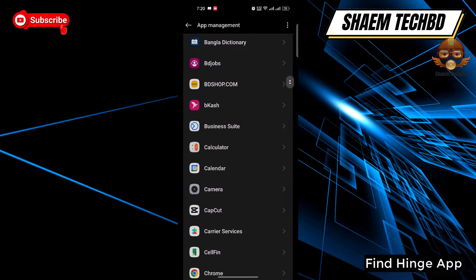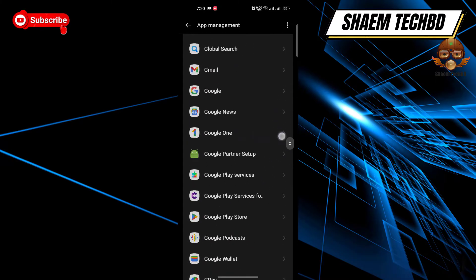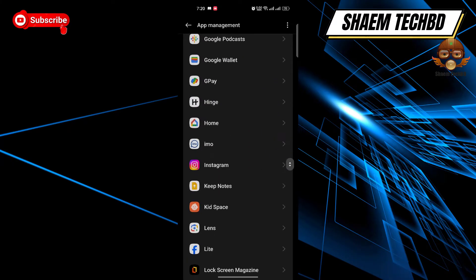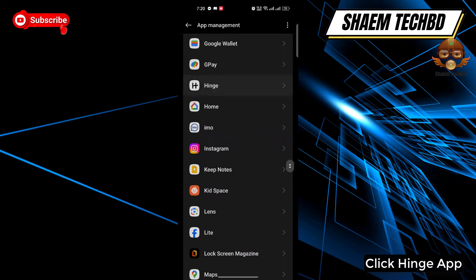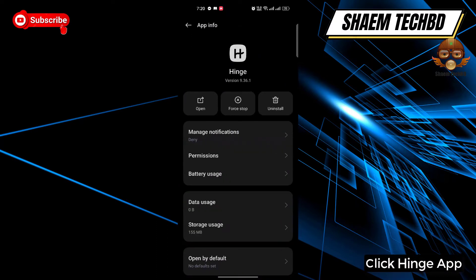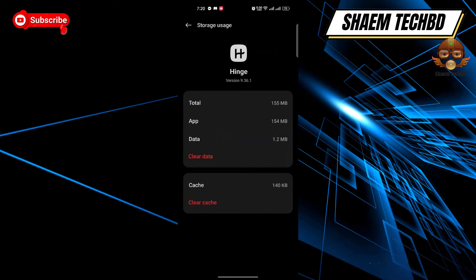Find the Hinge app, click on Hinge, click Storage Use, then click Clear Cache.